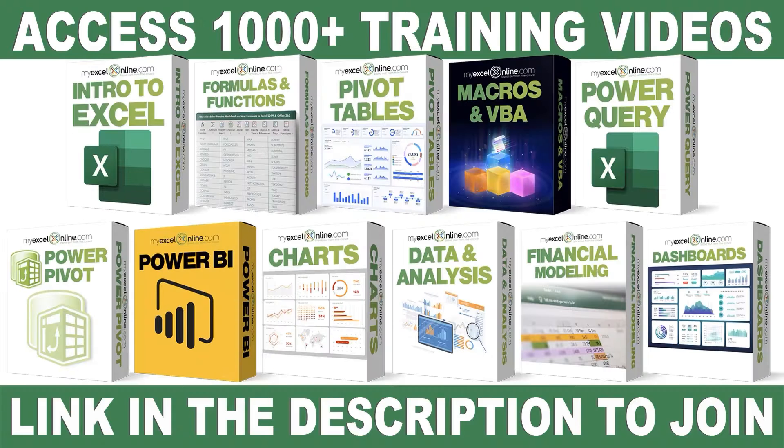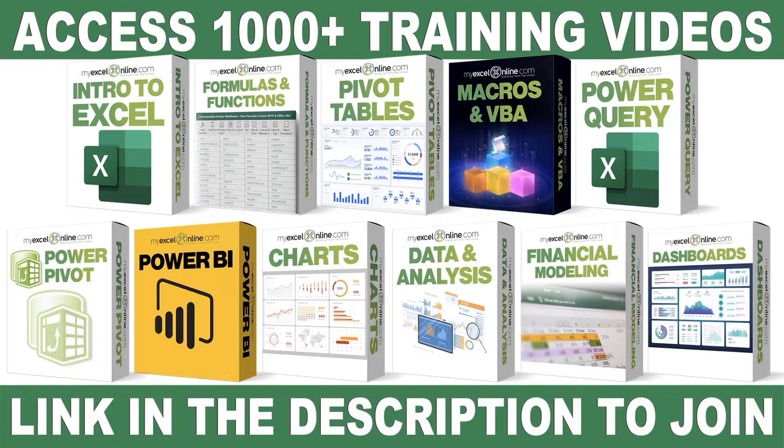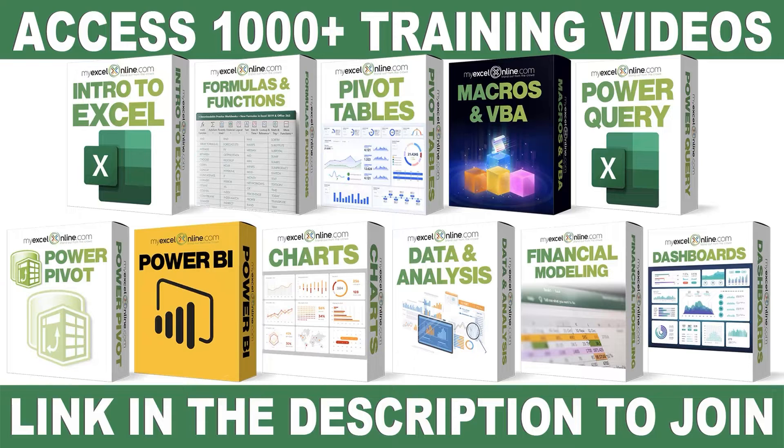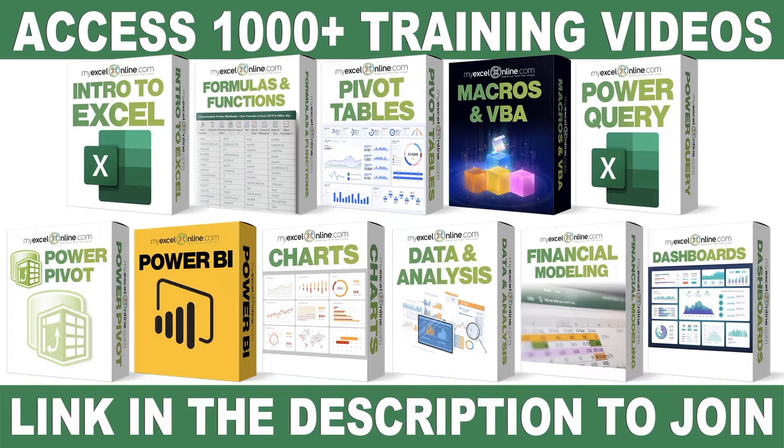If you want to learn more about Microsoft Excel and Office, join our Academy Online course and access more than 1,000 video training tutorials so that you can advance your level and get the promotions, pay raises, or new jobs. The link to join our Academy Online course is in the description.